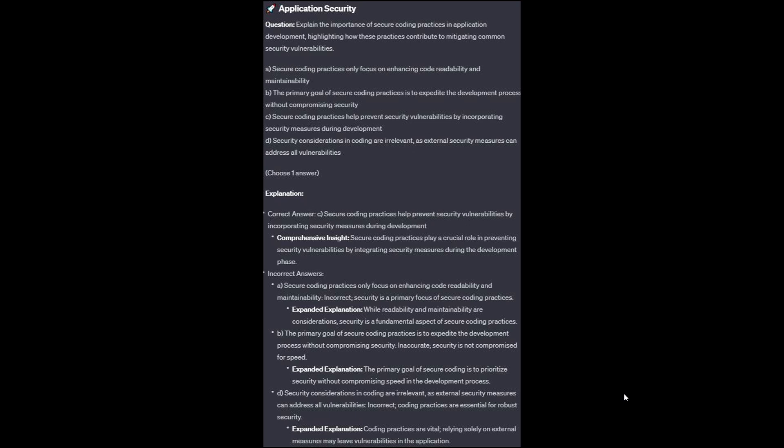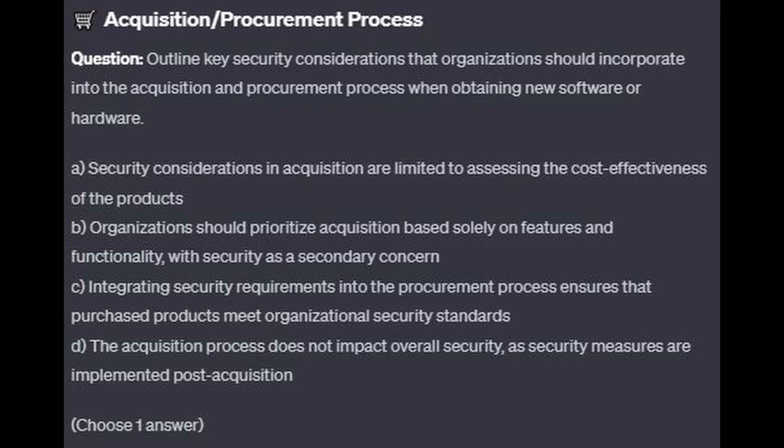And now for the incorrect answers. Option A: While readability and maintainability are considerations, security is a fundamental and primary aspect of secure coding practices. Option B: The primary goal of secure coding is to prioritize security without compromising speed in development. And option D: Relying solely on external measures may leave vulnerabilities in the application — coding practices are essential for robust security.